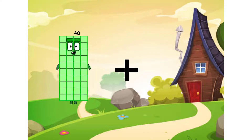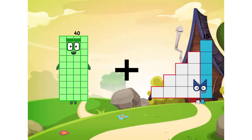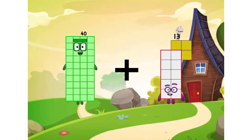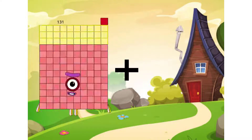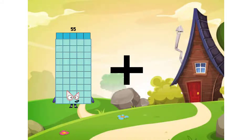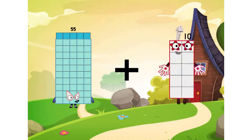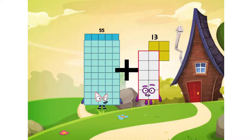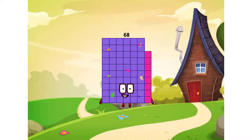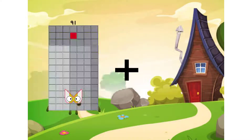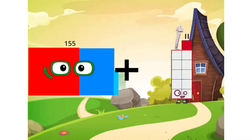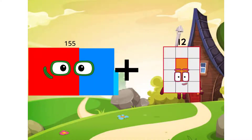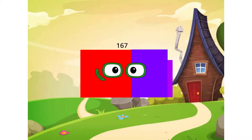40 plus 13 equals 53. 55 plus 13 equals 68. 155 plus 12 equals 167.